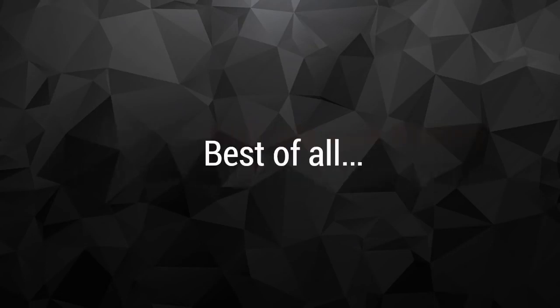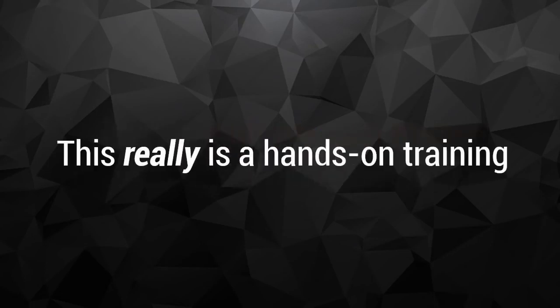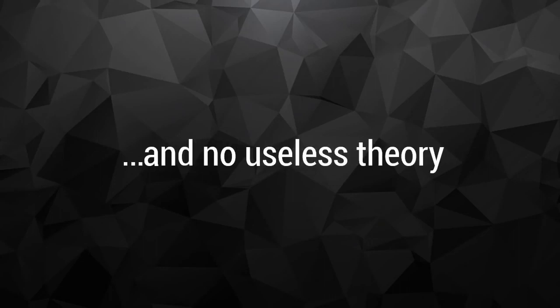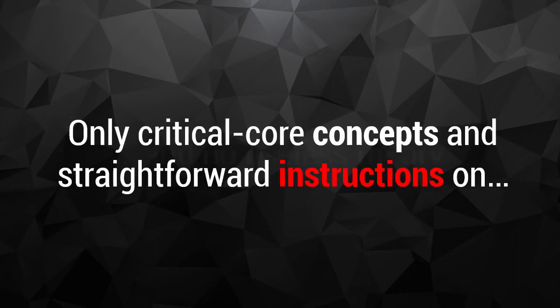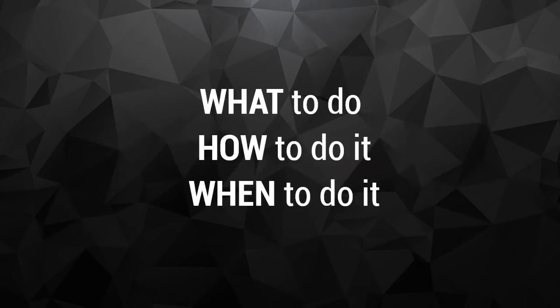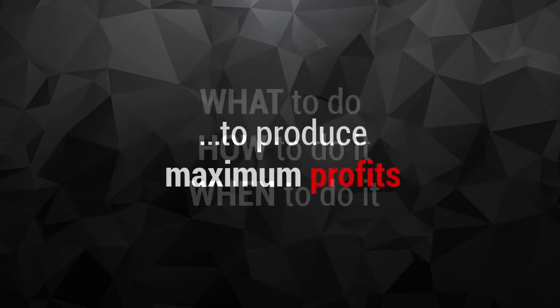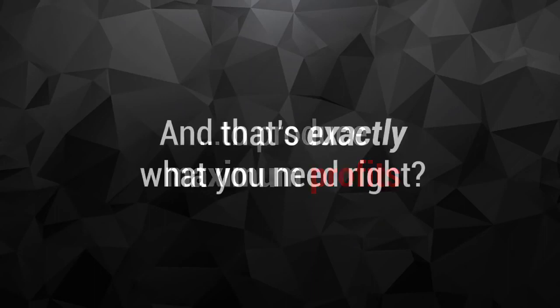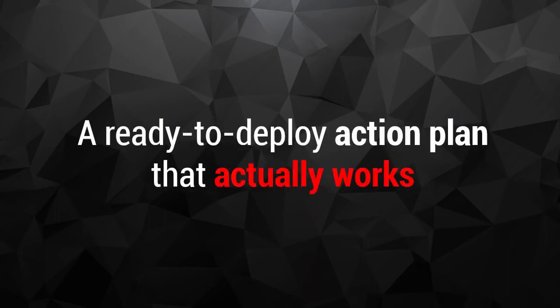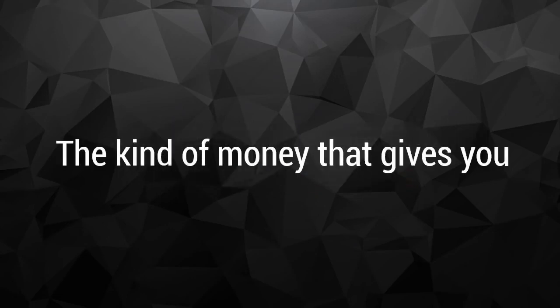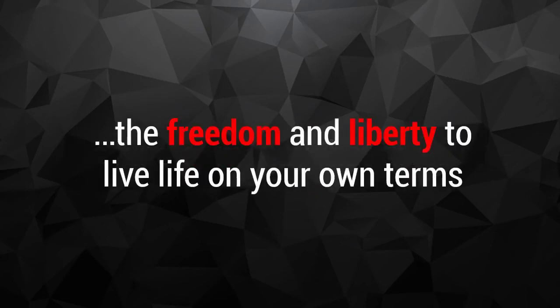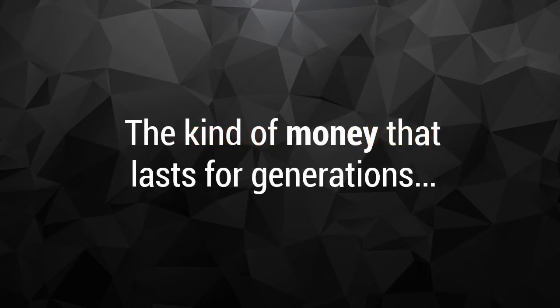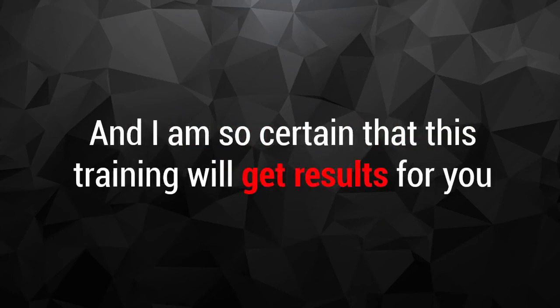Best of all, this really is a hands-on training. No fluff or filler, and no useless theory. Only critical core concepts and straightforward instructions on what to do, how to do it, and when to do it to produce maximum profits. And that's exactly what you need, right? A ready-to-deploy action plan that actually works and earns life-changing money fast. The kind of money that gives you the freedom and liberty to live life on your own terms. The kind of money that lasts for generations. And I am so certain that this training will get results for you that I am willing to take the risk off your shoulders and put it squarely into mine.